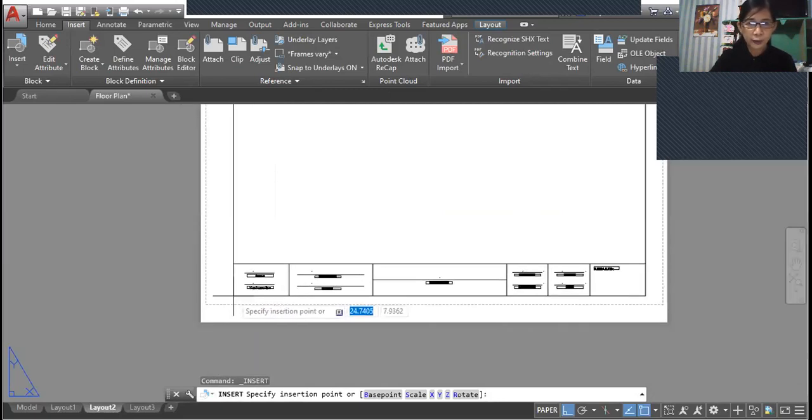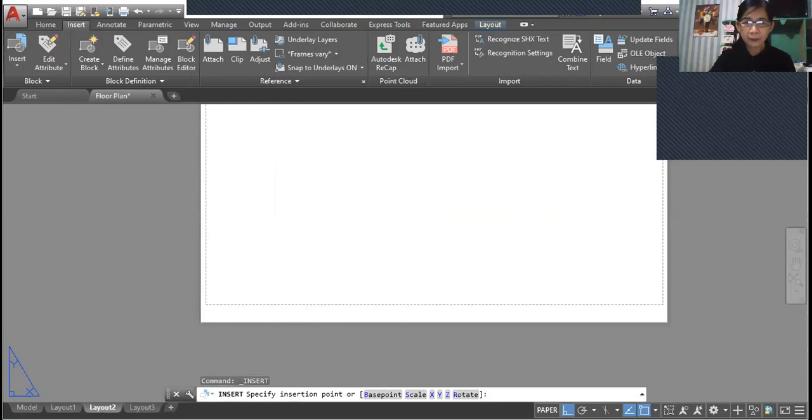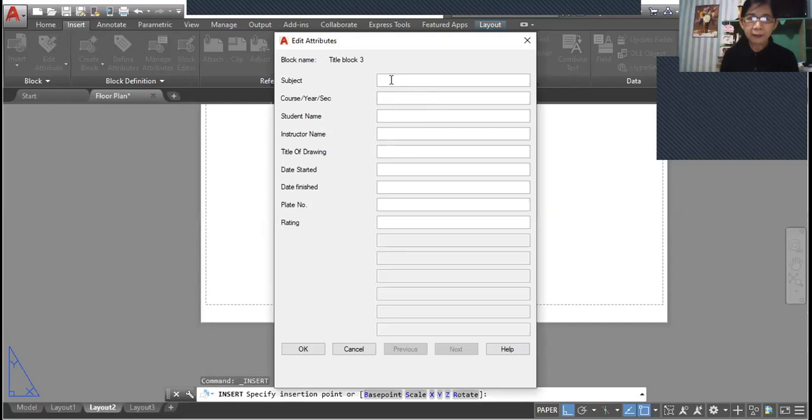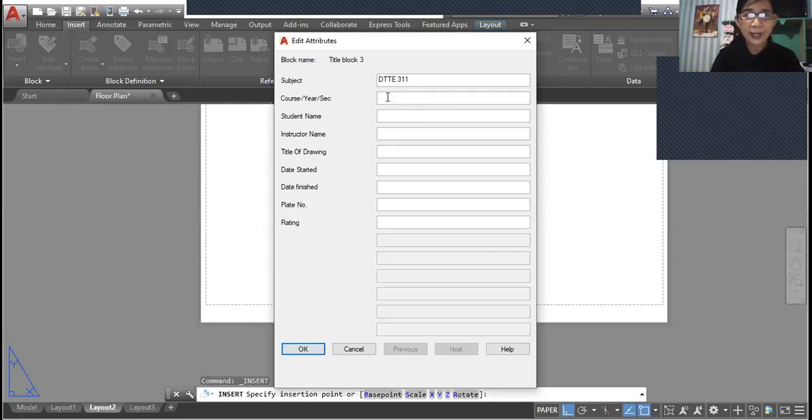Just insert your title block at the center of your paper space. Then we need to fill up the following edit attributes for the subject. Let's set the set of classes. Course, year, and section is 3BTVTVA.